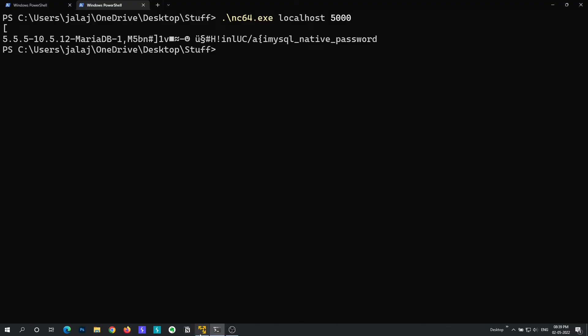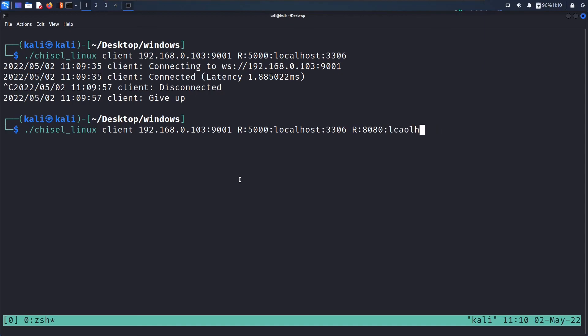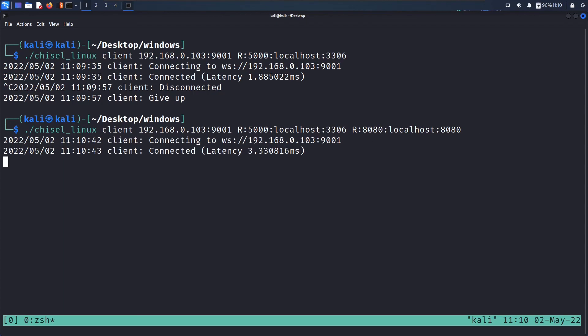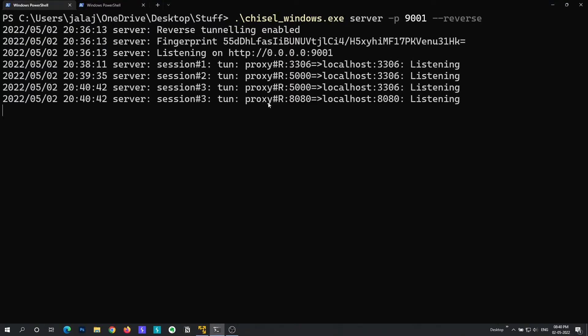In the same way you can forward multiple ports that are running or listening internally. So let's say there is another port running internally that is 8010 localhost. So you can actually forward that also by specifying the same. In the same way you can specify as many ports you want to forward and just press enter and these ports will be forwarded by a proxy channel. I hope I was able to explain the concept the way I should have. So if you did not understand anything you can always contact me on Discord. I'm available there and we will look at how to use chisel in a more advanced way in the upcoming video. So stay tuned for that and I'll see you next time.